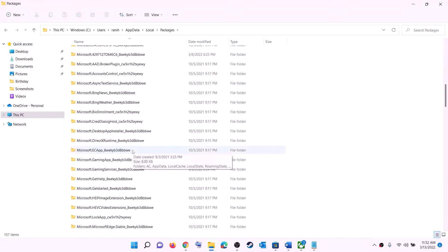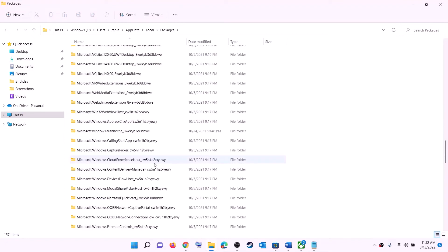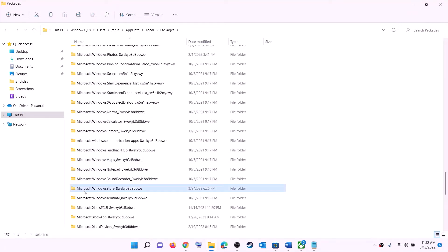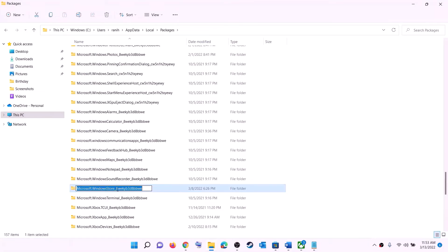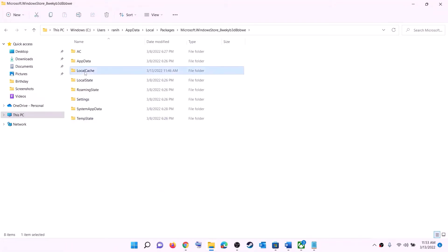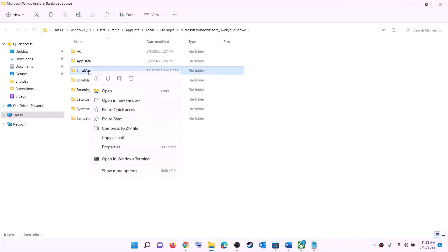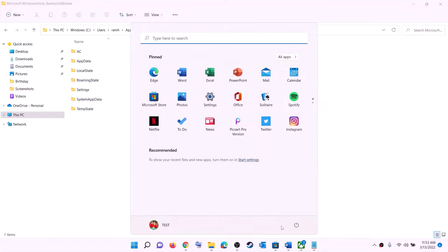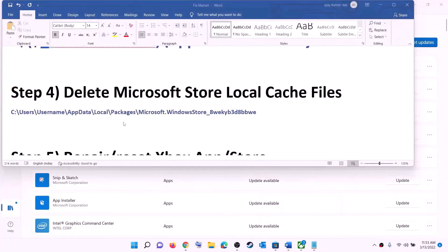Open the AppData folder, then open the Local folder, then open the Packages folder. Scroll down and find the folder named 'Microsoft.WindowsStore_' followed by some alphanumeric characters — open it. You will see a LocalCache folder — right click it and click Delete. Once deleted, restart your computer and try to install the game.